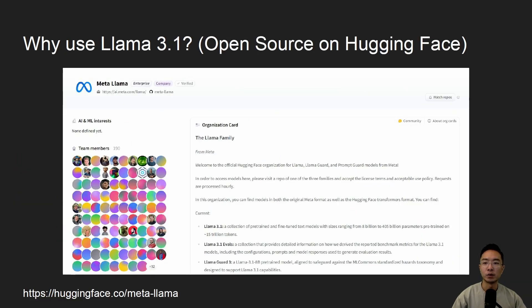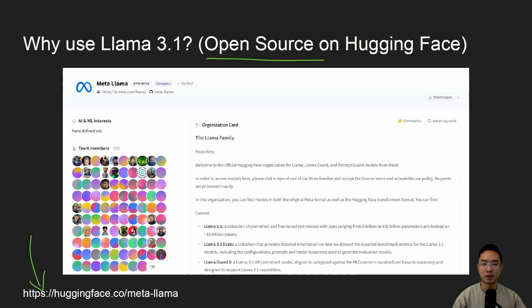So why use Llama 3.1? One of the main things is that it's open source. You can find everything on Hugging Face at huggingface.com/meta/Llama.